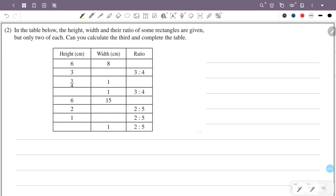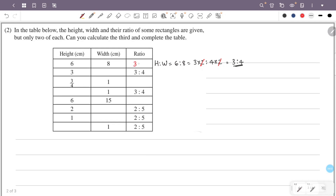In the first case, height is 6 and width is 8. Then height to width ratio is 6 is to 8. If we reduce this, 2 goes into both, so the simplified ratio is 3 is to 4, and the width and the height reduce to 3 and 4.